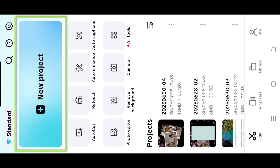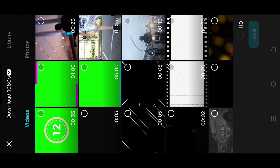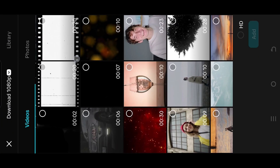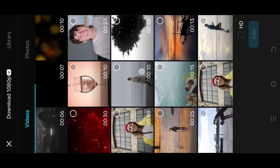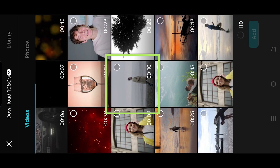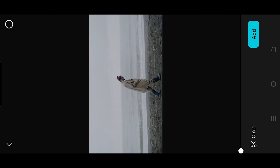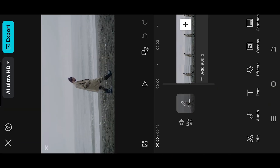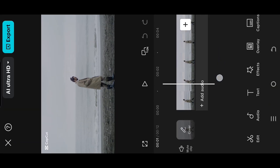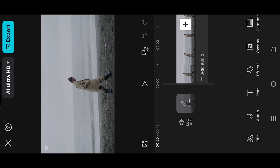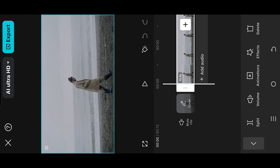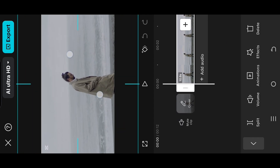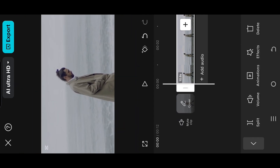So guys, let's create a new project. Select the sample video. Now we are inside our main project. Select the layer, resize and reposition it.